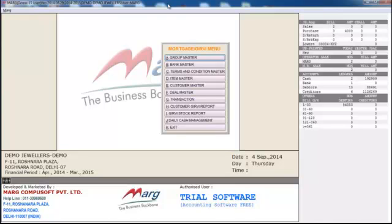Hello everyone. In this video we are going to learn about Girvy, which means mortgage. Girvy option is mostly used in jewellery trade, but you can use this option according to your trade. Right now we are giving you a demo on jewellery. First of all, let's know about Girvy.